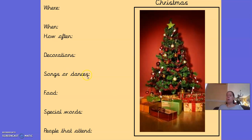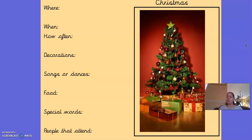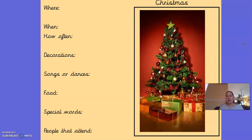Songs or dances — at Christmas, we have lots of Christmas music, Christmas songs. We sing lots of Christmas carols, and in school we learn some Christmas songs as well. So, lots and lots of songs or dances that we use to celebrate Christmas.